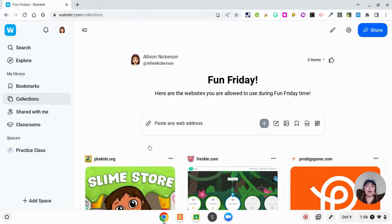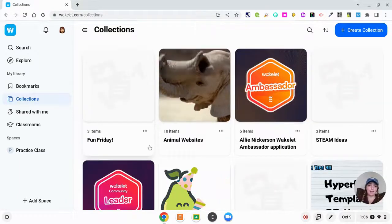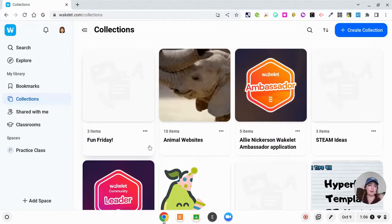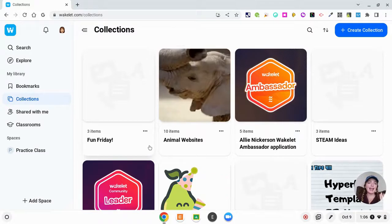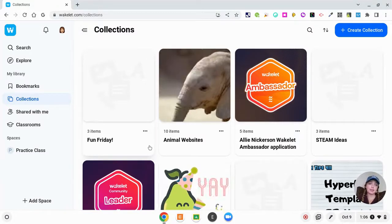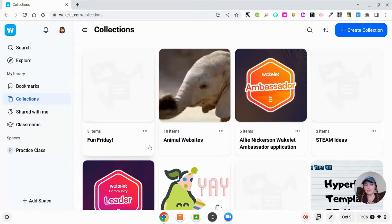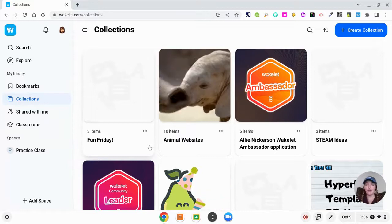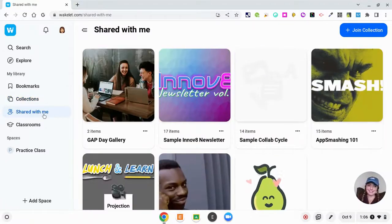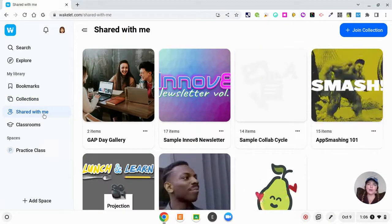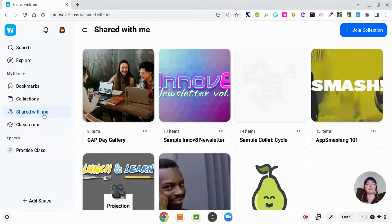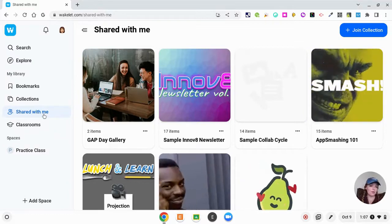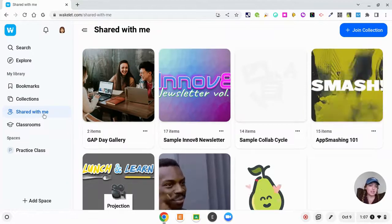If you were to look at my Wakelet from a public view, I actually only have five that are public for people. The rest are just things that I wanted to keep for my own knowledge. Again, being kind of similar to Google, Wakelet allows you to collaborate on Wakelet collections.